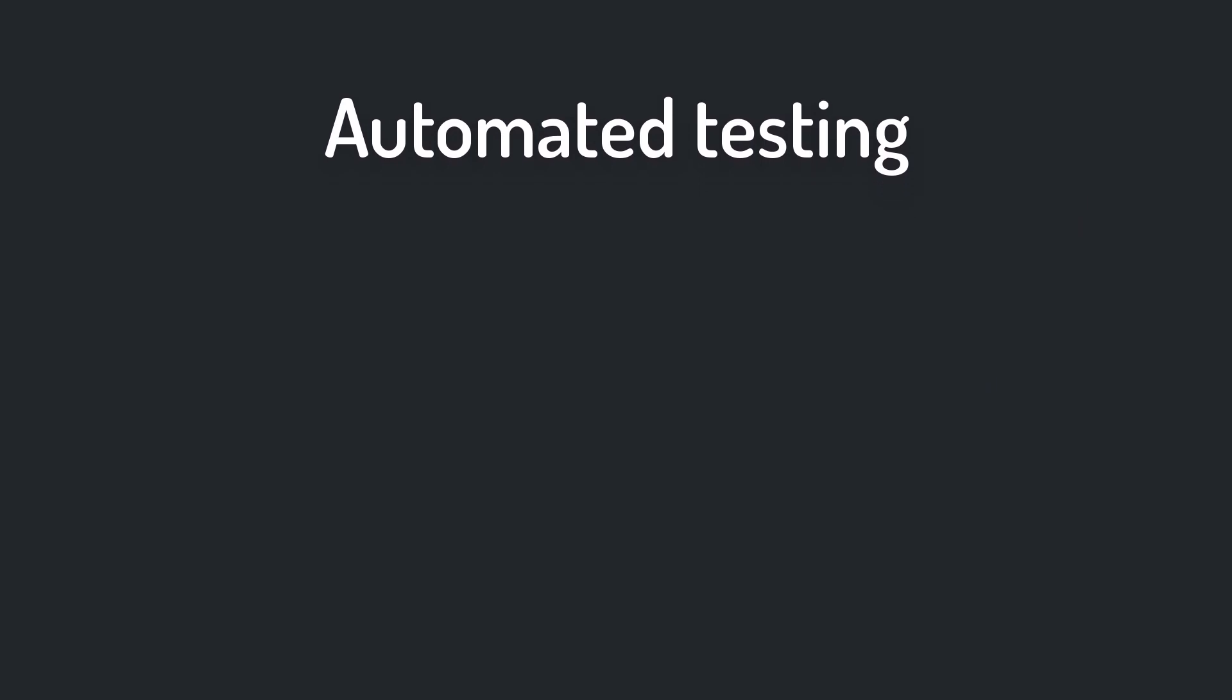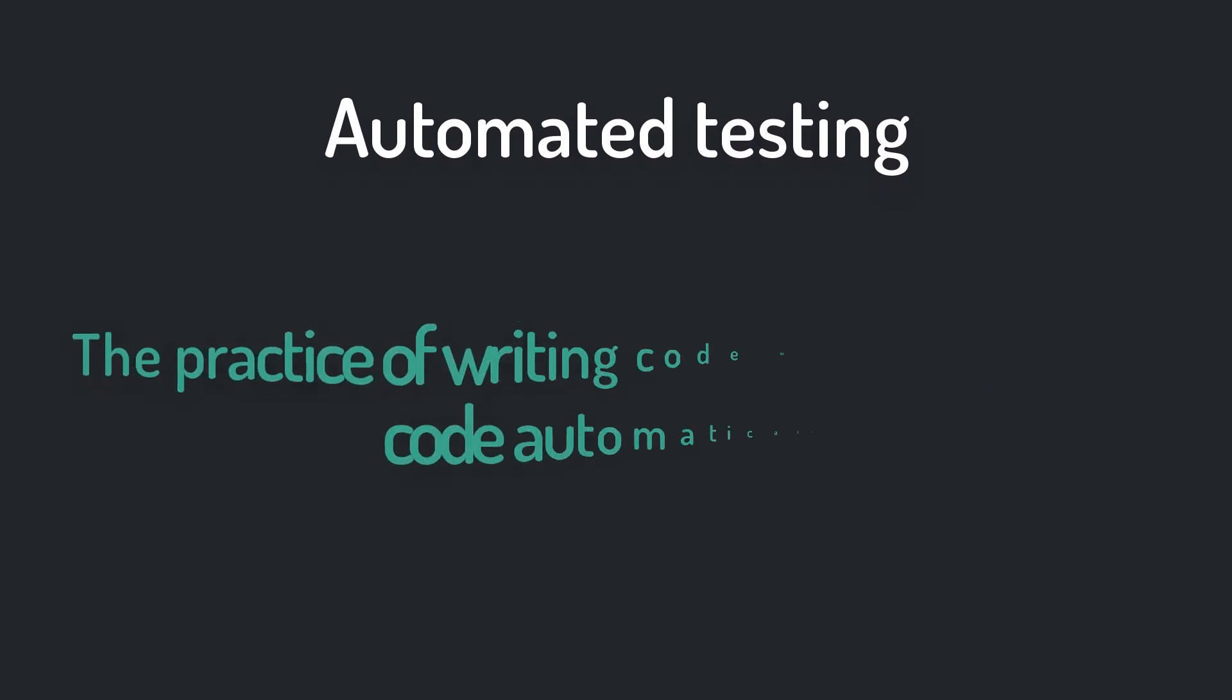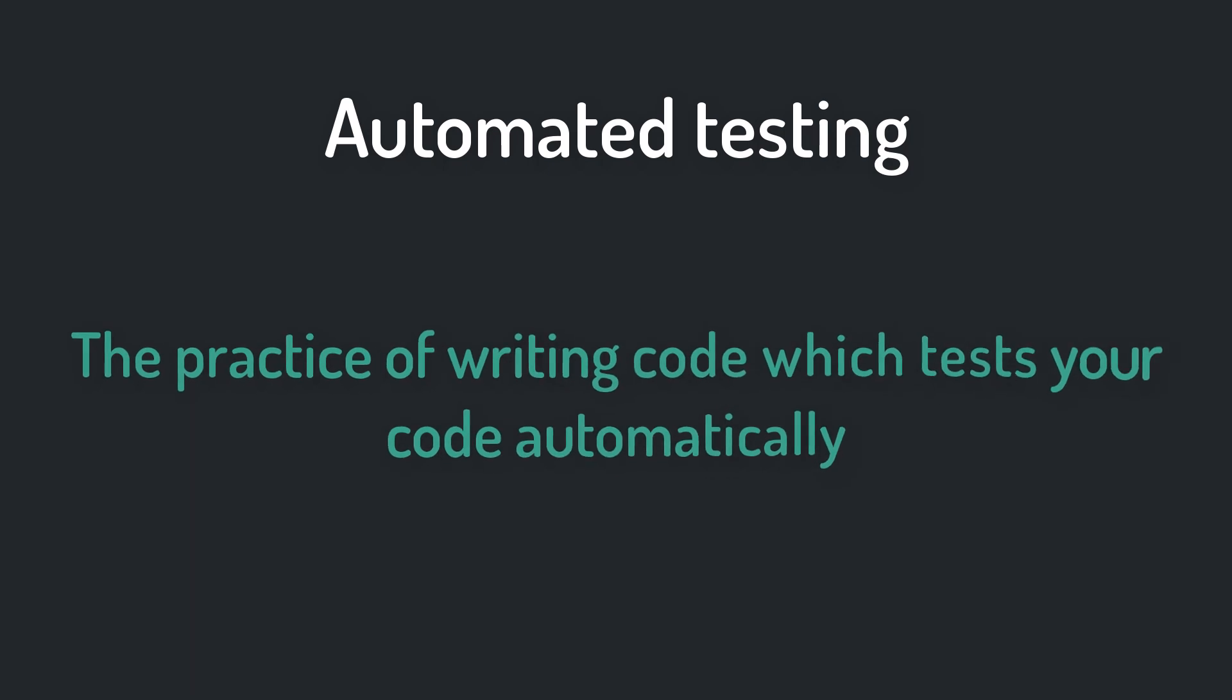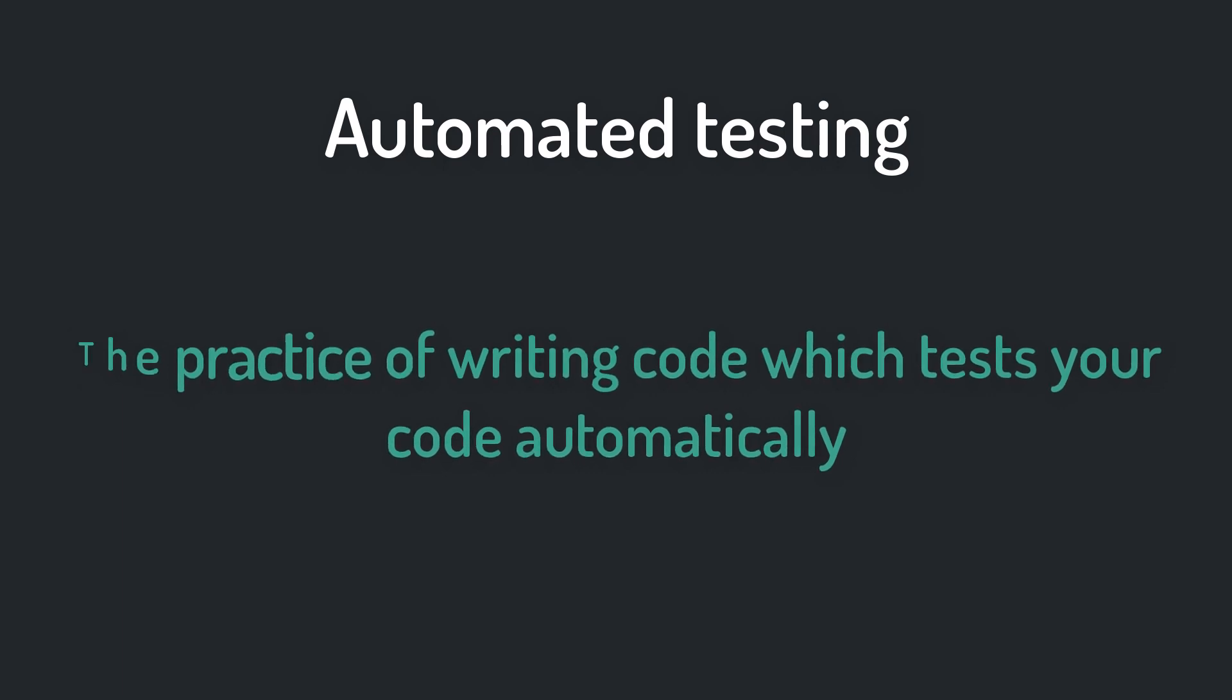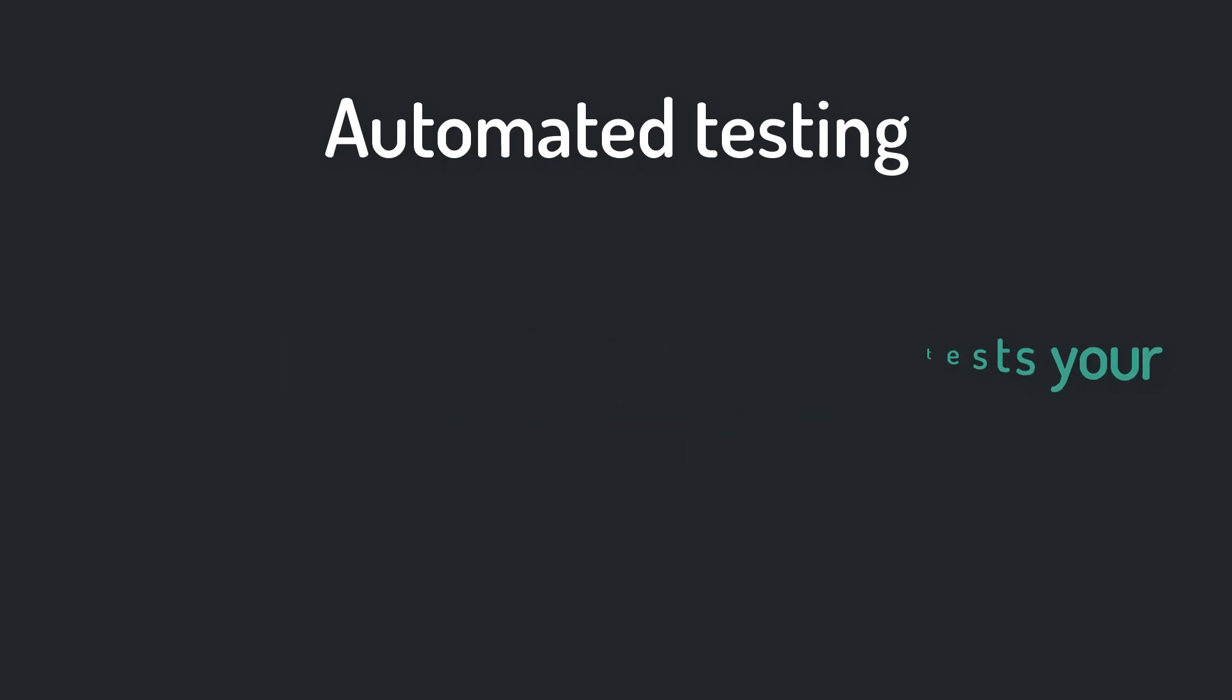But what is automated testing? Actually it's the practice of writing code to test your code. And then those tests are automatically executed by your computer within only a few seconds.